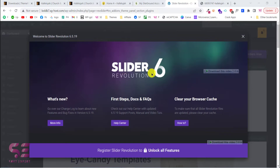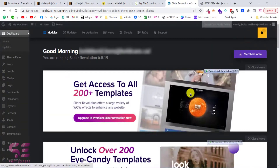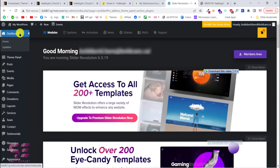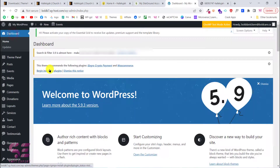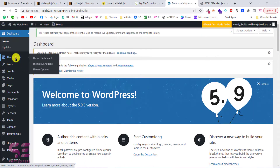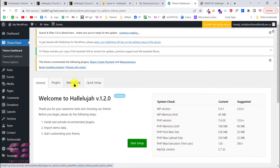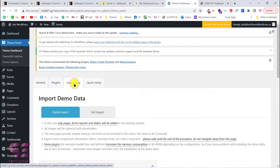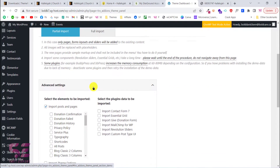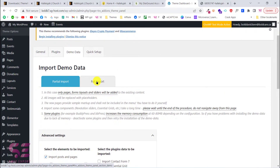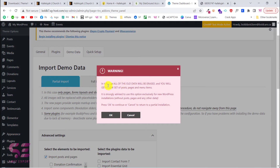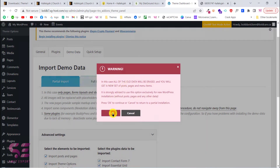Slider Revolution may prompt a notification — just close it. Go back to your dashboard, then go to your Theme Panel and select Demo Data. Choose Full Import because we need a complete website. Switch to that tab, accept the warning, and click OK.